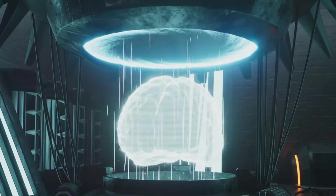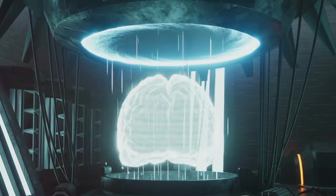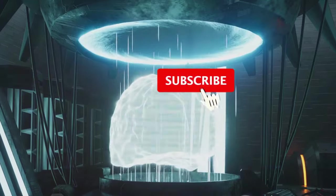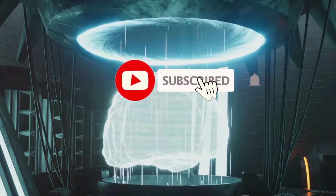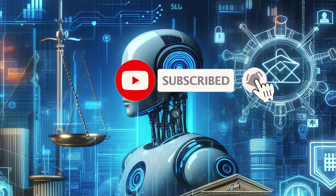If you found this video insightful, do subscribe to our channel for more intriguing discussions on technology and innovation.